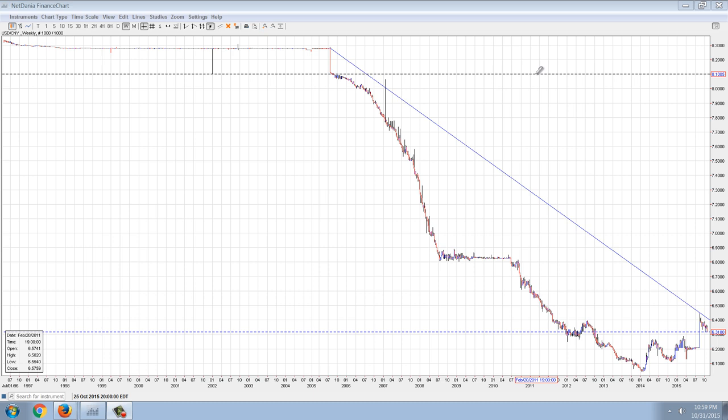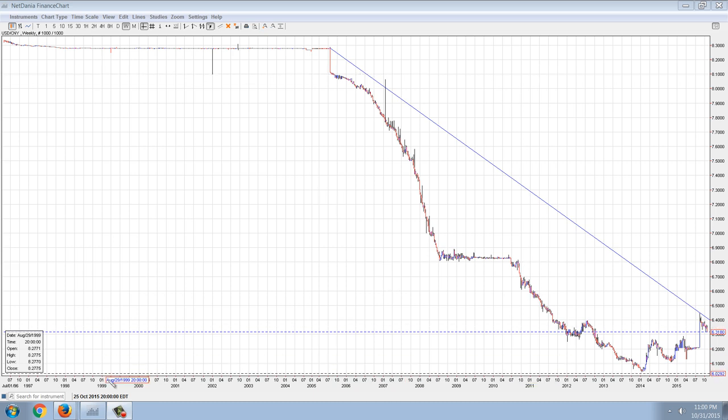Now we're going to talk about Chinese bonds and the prospect for investing in them. That's going to be a play for risky money, but before we do that, I want to look at the cryptocurrencies.